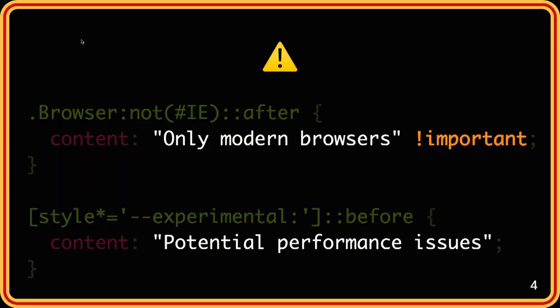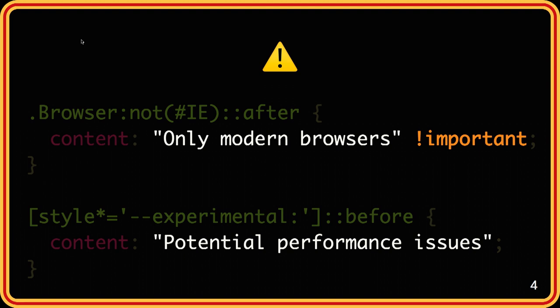First, a bit of a disclaimer. This is very experimental, and it's not production-proof. It can have a lot of performance issues because it uses a lot of unconventional stuff, and it works only in modern browsers.